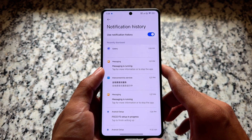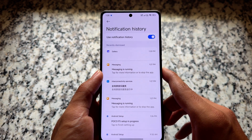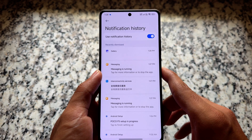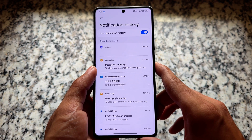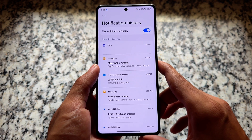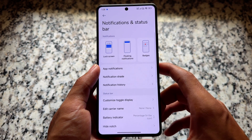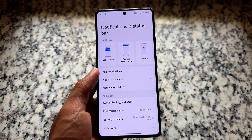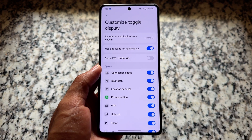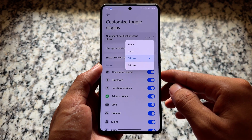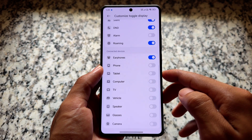Moving on to the notification section, you will see the option named 'Notification History,' which is a very basic thing but in many MIUI or HyperOS editions it is actually hidden. In some cases it is unlocked, in some cases it is not — but in this case, notification history is already enabled.